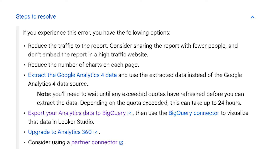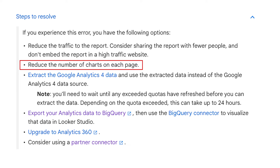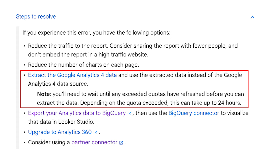If you thought that first suggested fix was bad, just take a look at this troubleshooting guide Google has put together. "Reduce the traffic to the report — consider sharing the report with fewer people and don't embed the report in a high traffic website." They've got to be joking, right? Is this April 1st? "Reduce the number of charts on each page" — well, we've just talked about that. This next one actually makes a bit more sense.